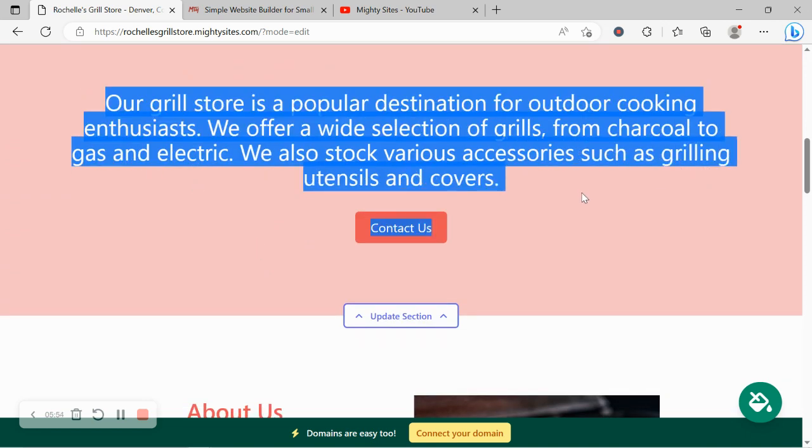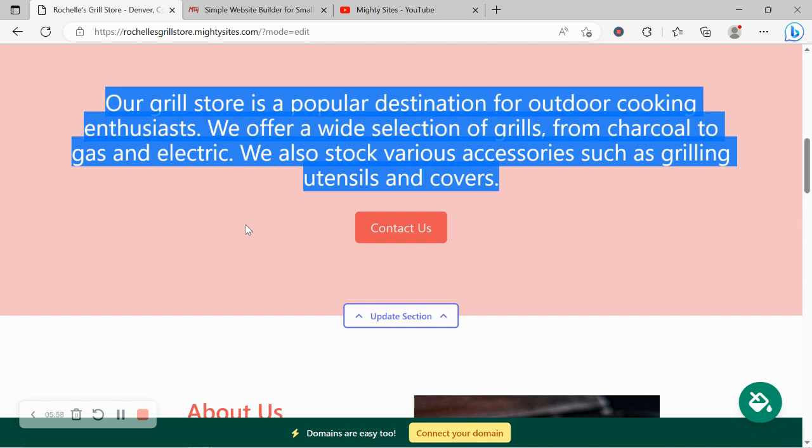Over here we've got again some pre-written content. Button can link to various places. Click on update section and work your magic.